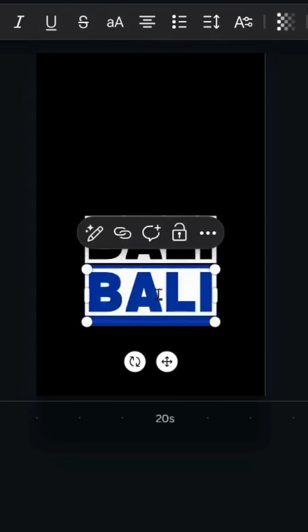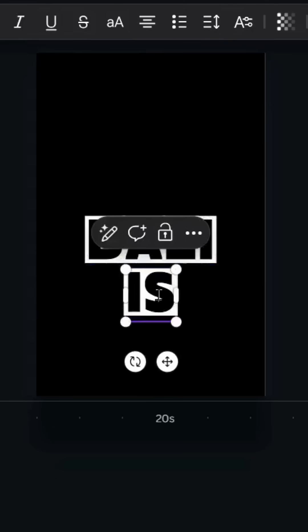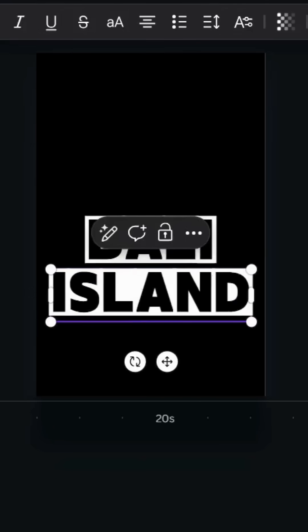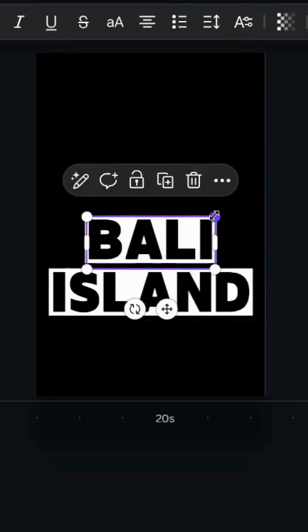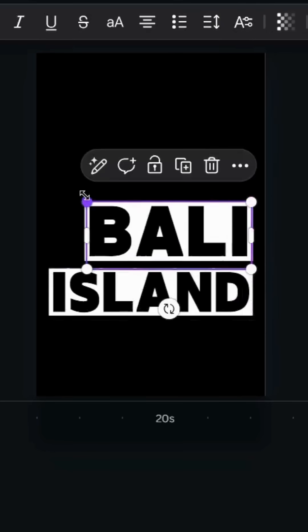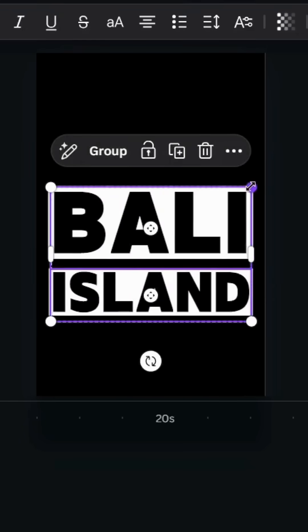Duplicate and type another word. Let's increase the size of this one, then select all.